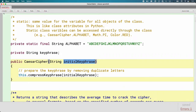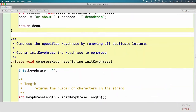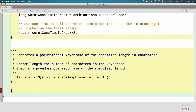The constructor for our CaesarCipher object takes the keyphrase as a parameter, so we can't make a new CaesarCipher object without a keyphrase. But if this method wasn't static, we wouldn't be able to generate a keyphrase without an object — it's like a chicken-and-egg problem. So it's advantageous to have this be static because we don't need to have a CaesarCipher object in order to call this method.